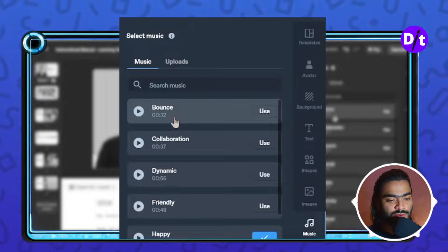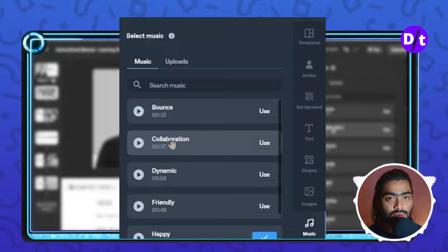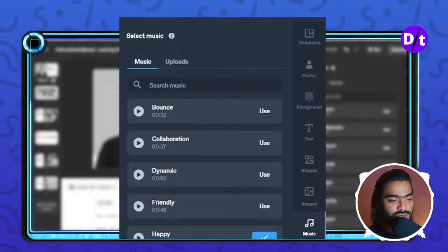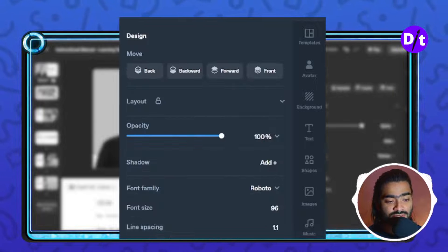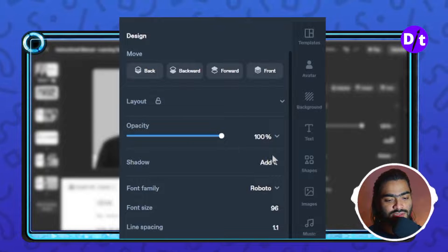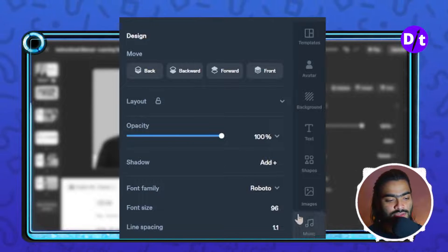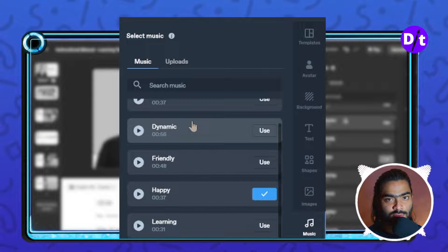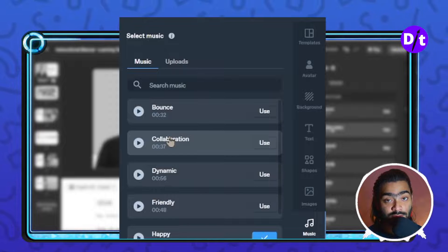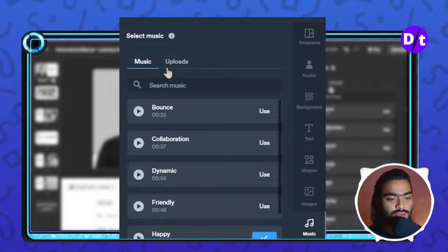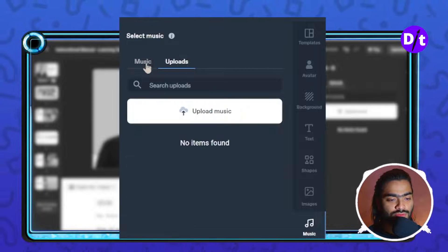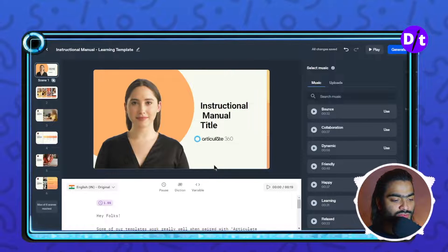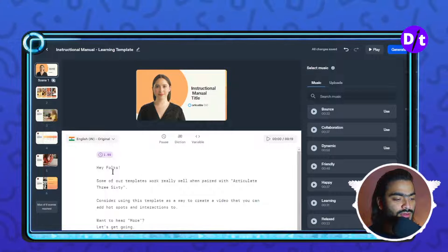One of the most important features is the music. When you add music, it will automatically sync with your script, making for a more interesting video. I suggest that when you are working with Synthesia, don't forget to add music. You can also upload your own music and it will automatically sync with your content.